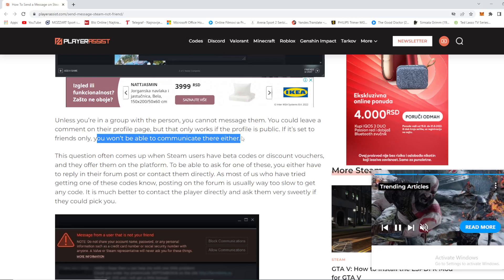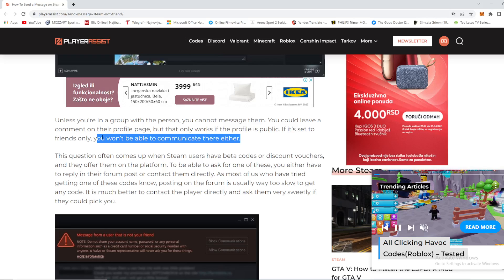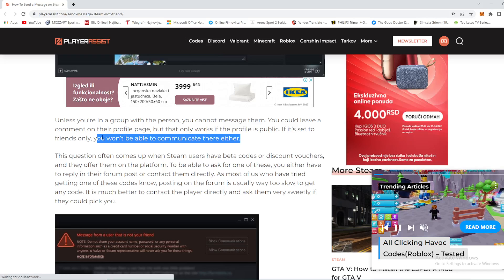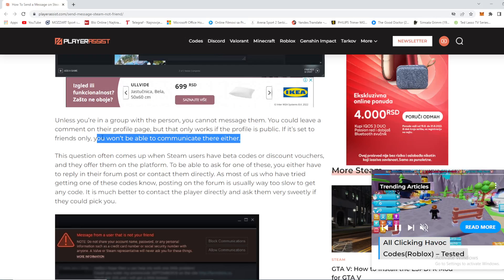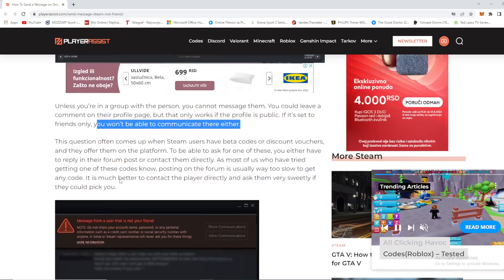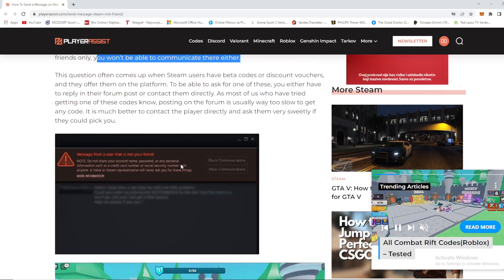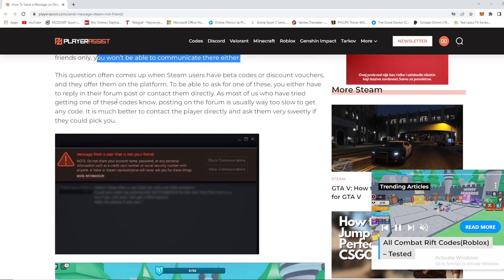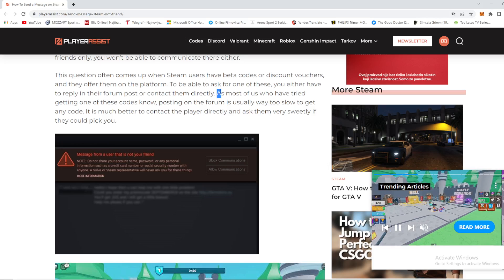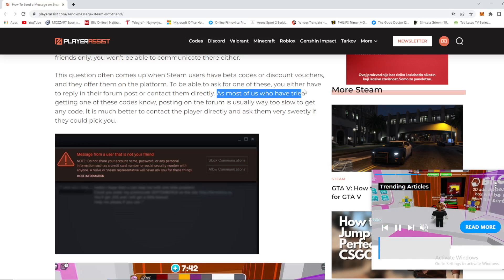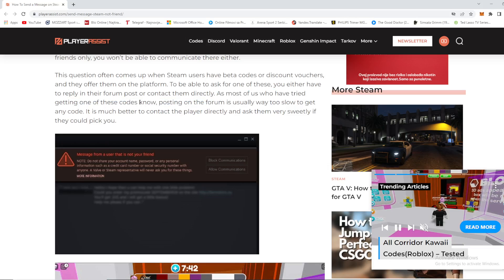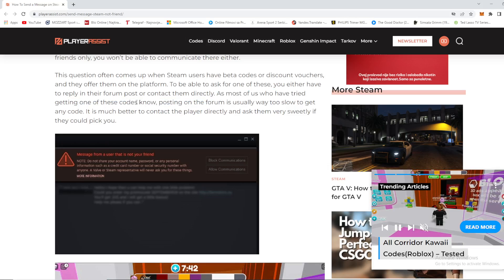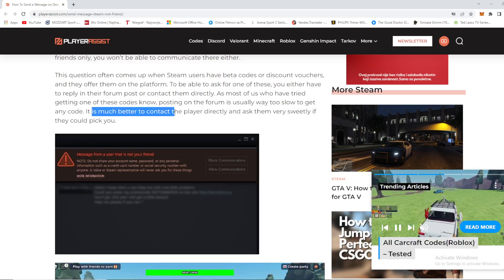This question often comes up when users have beta codes or discount vouchers and offer them on the platform. To ask for one of these, you either have to reply in their forum post or contact them directly. As most who have tried getting these codes know, posting on the forum is usually too slow. It's much better to contact the player directly.